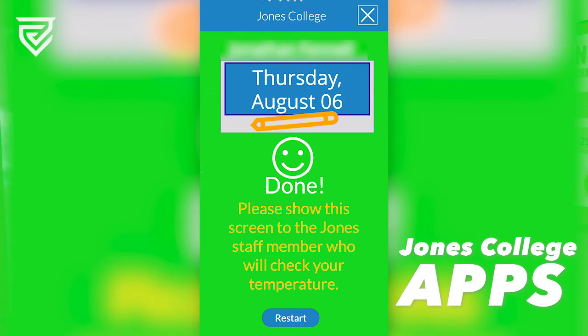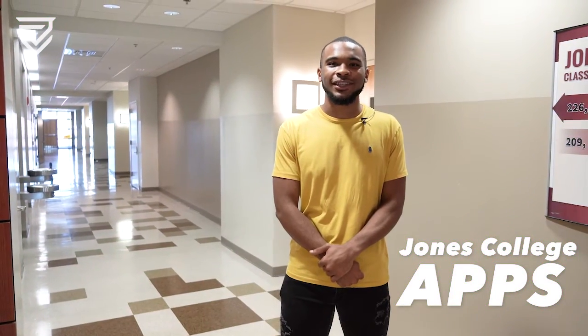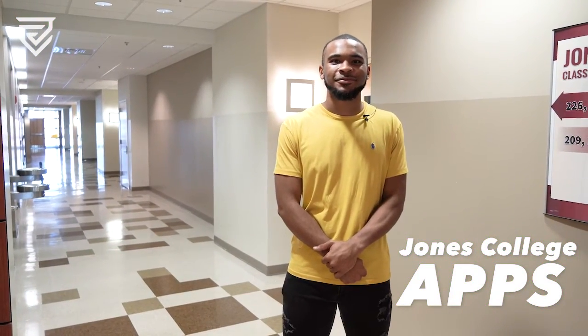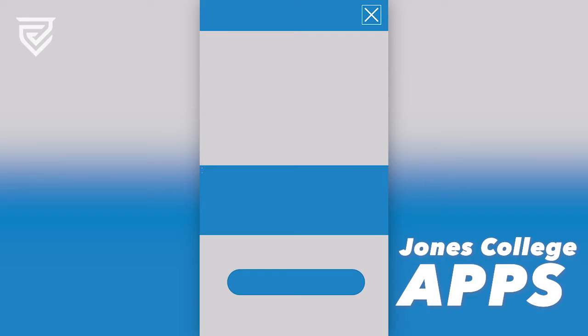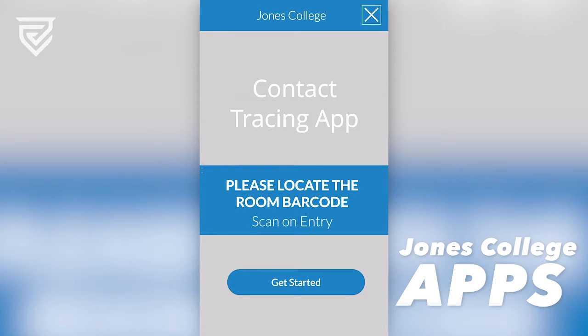At the Bobcat Nation Health Station, you will present a green screen and they will check your temperature, allowing you onto campus. The second feature in the Microsoft Power Apps is a contact tracing tool that you will use before entering a classroom.